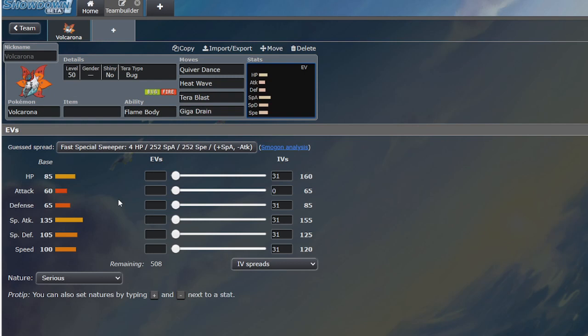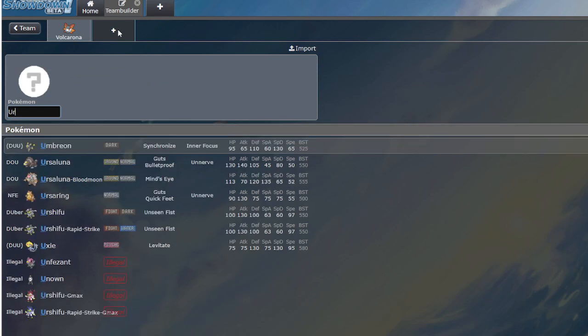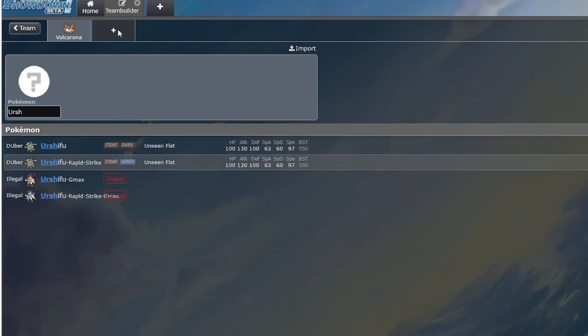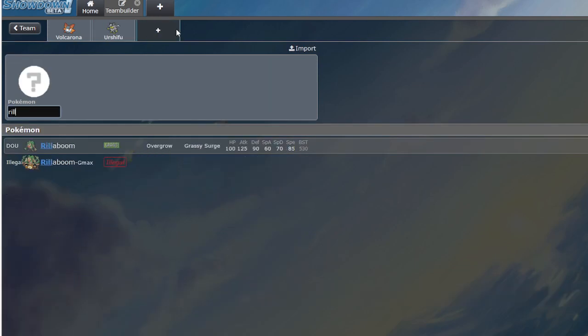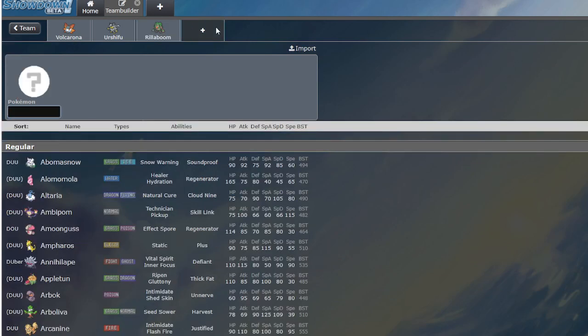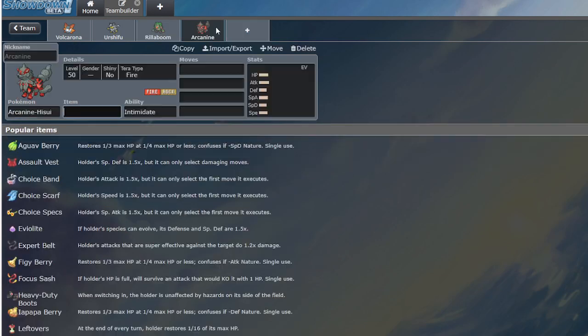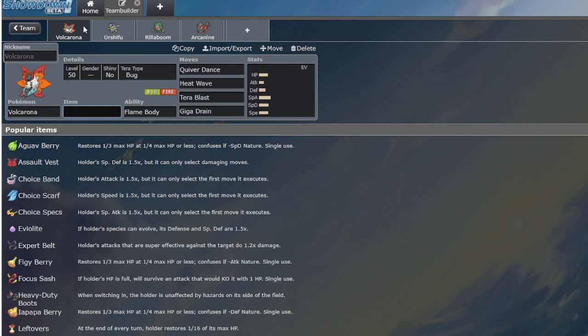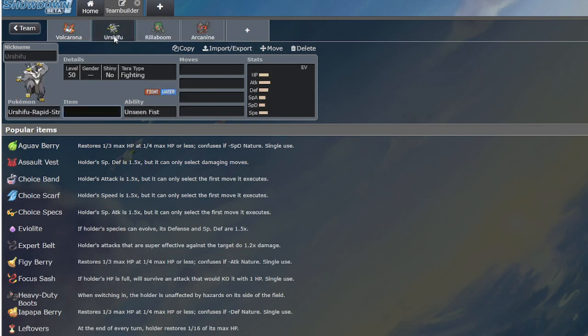The most common team archetype is Water-Grass-Fire. So, we have Urshifu, we have Rillaboom, and we have Arcanine.